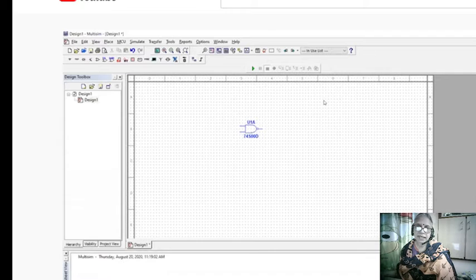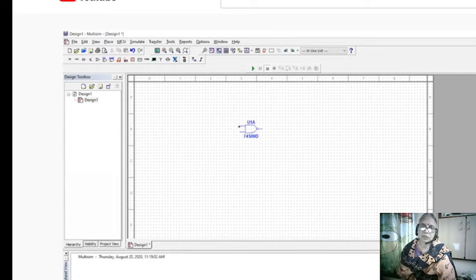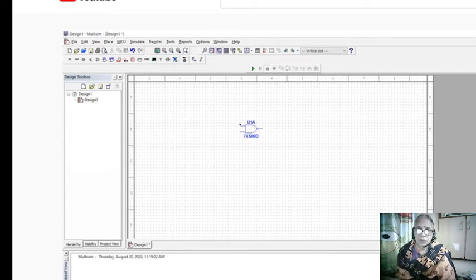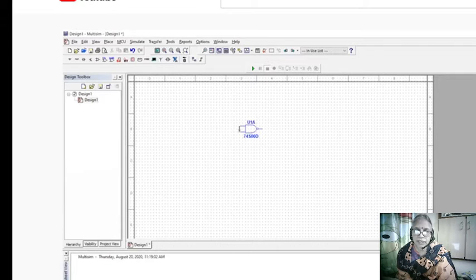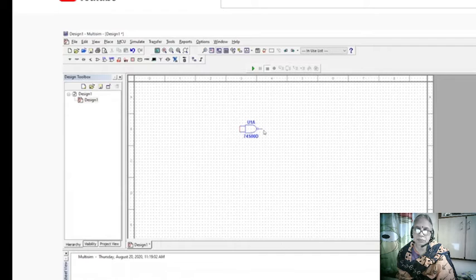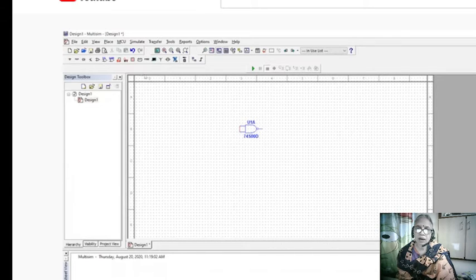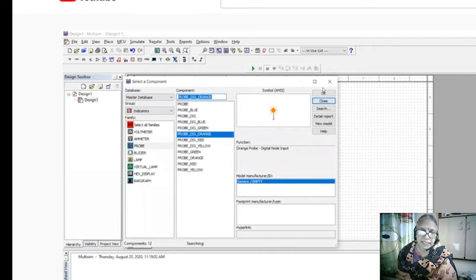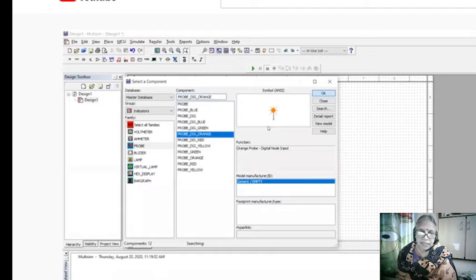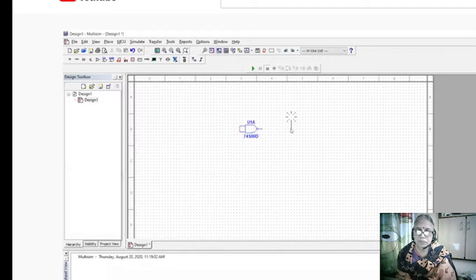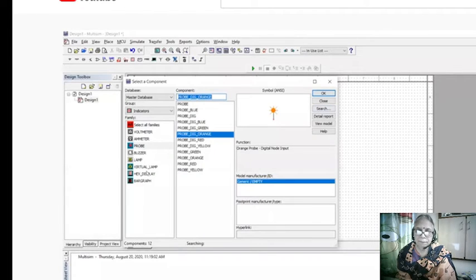After that, you need to give the inputs as well as the outputs. You have digital interactive inputs. Now you are using NAND as a NOT gate, so connect both the inputs together. At the output, go to indicators, there are indicator lamps. Connect it here, say OK.